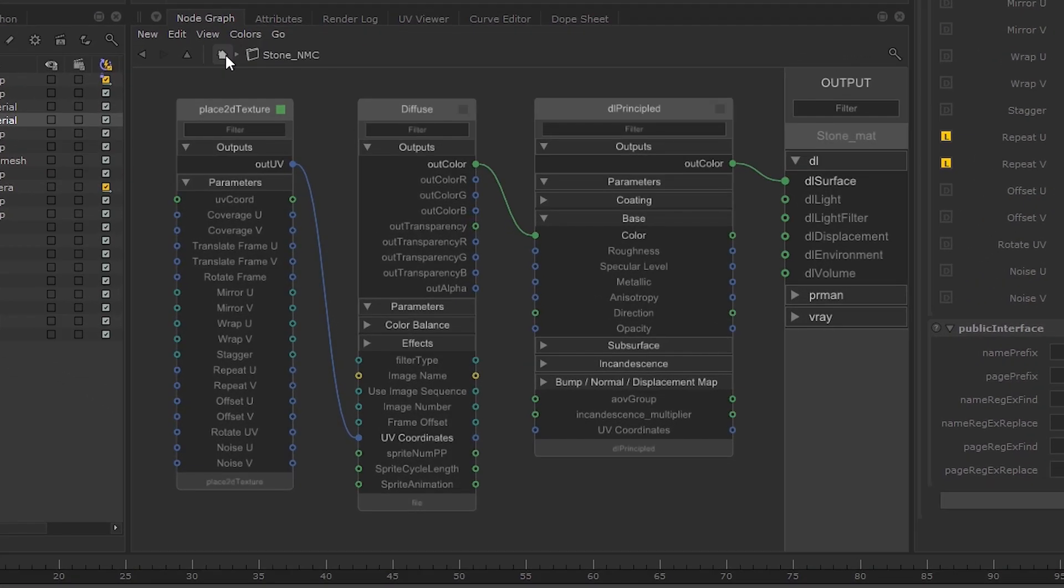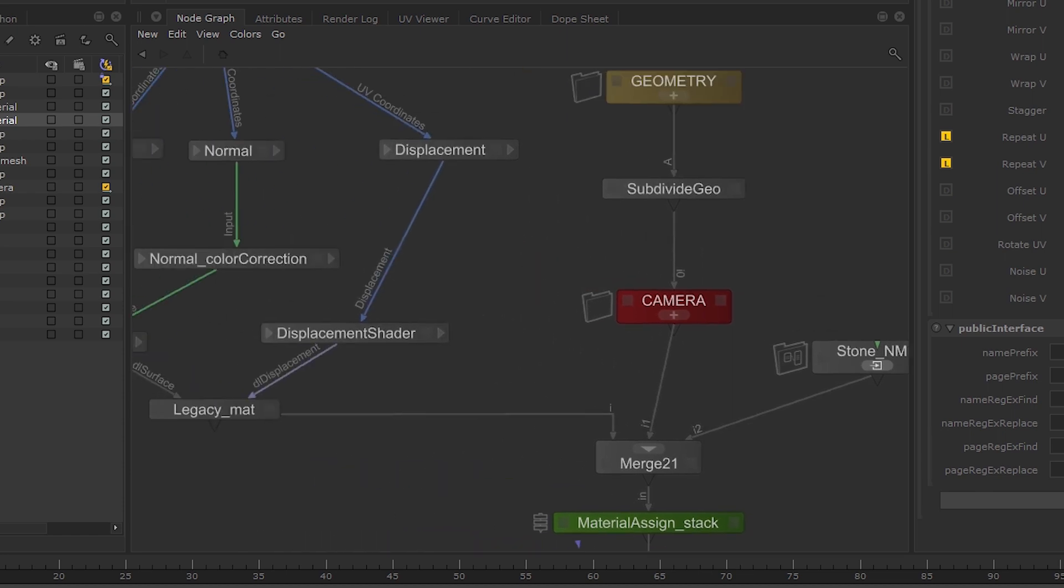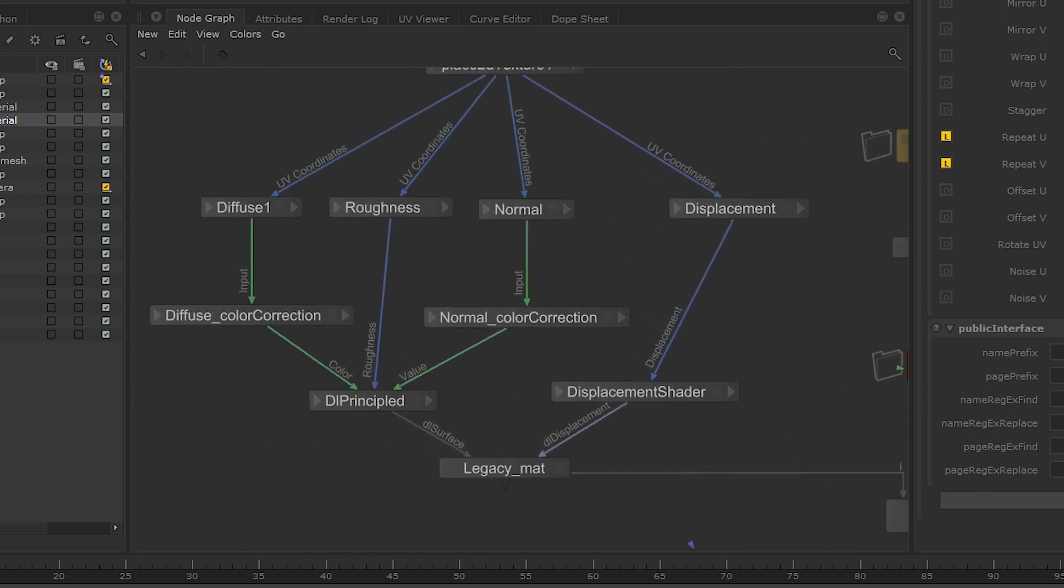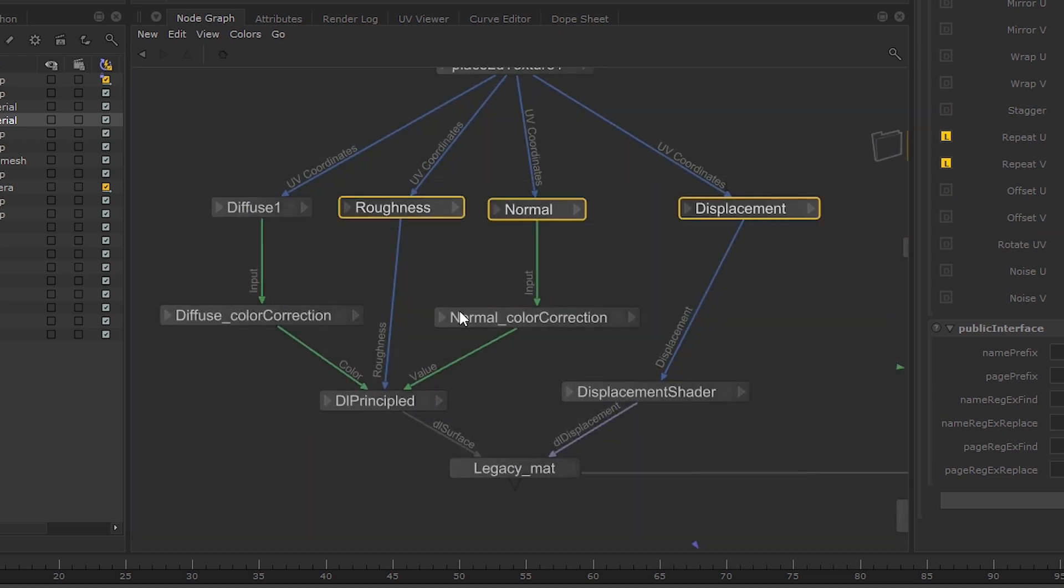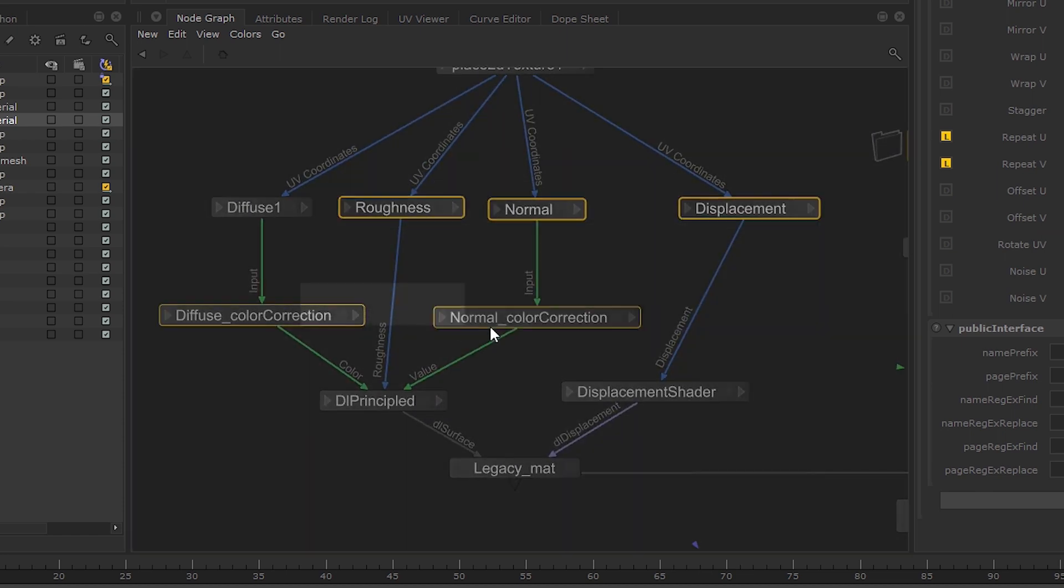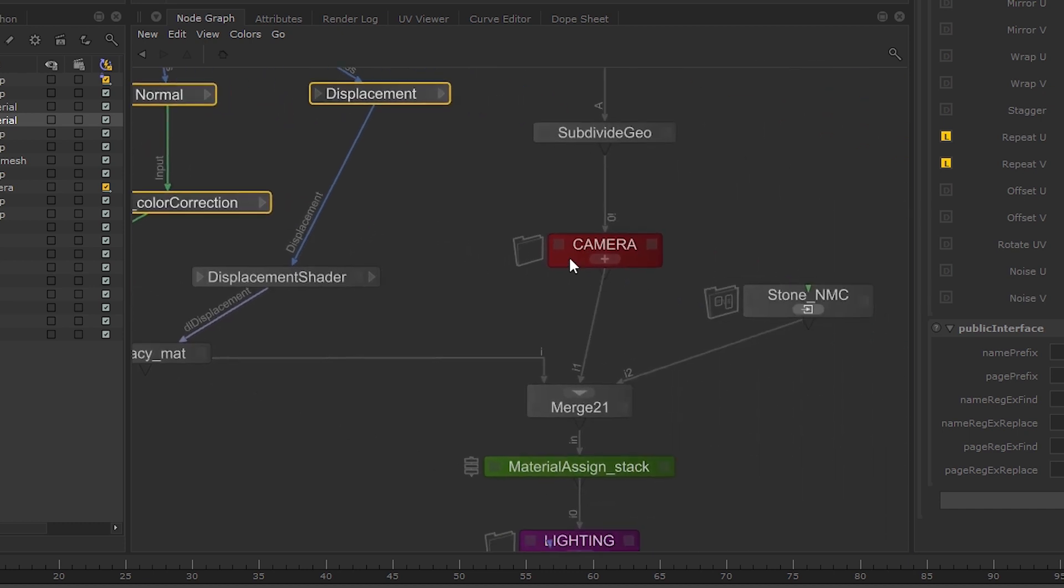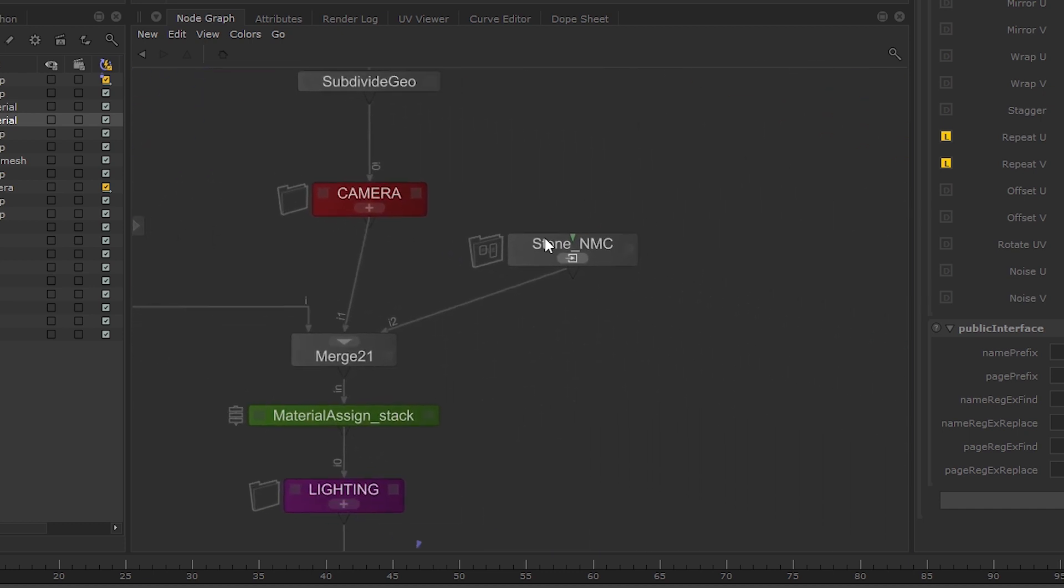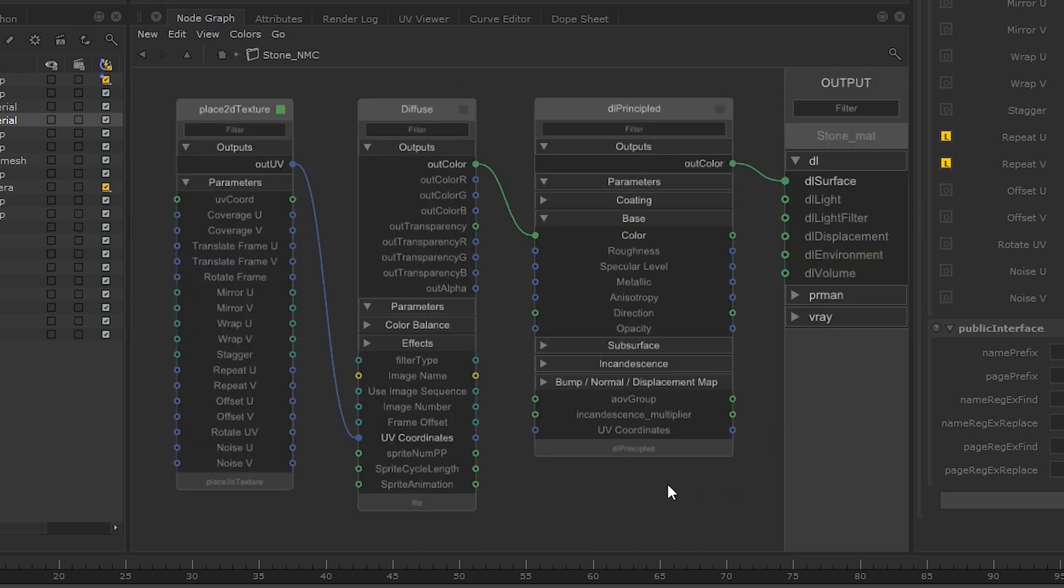So jump out of the Network Material Create node and select the Roughness, Normal, and Displacement file nodes, as well as the two color correction nodes. Copy them and jump back inside the Network Material Create node and paste them there.